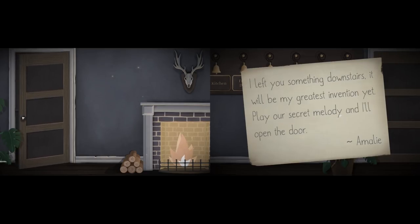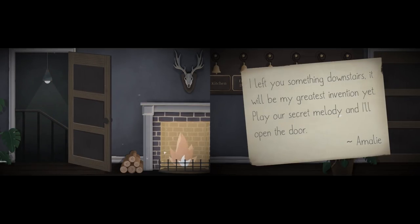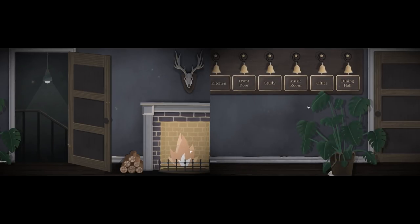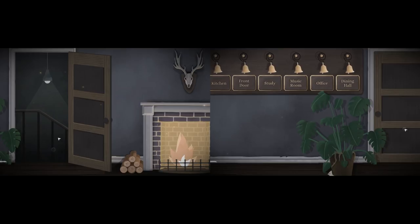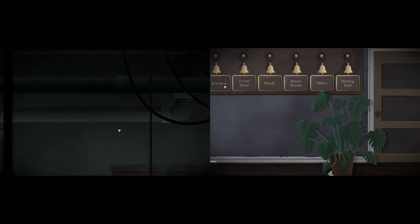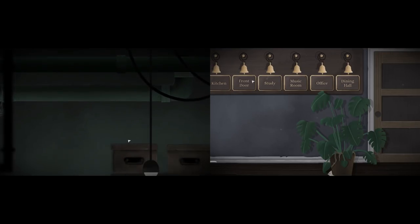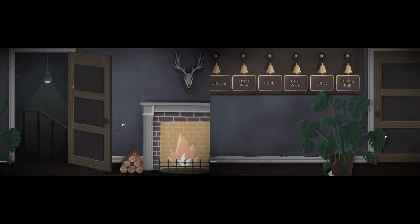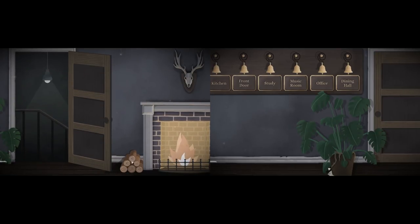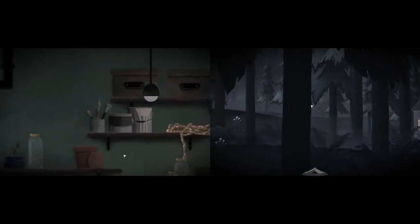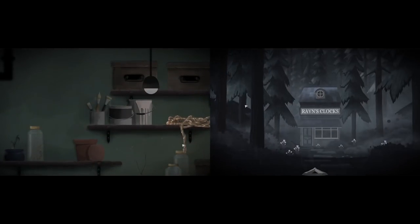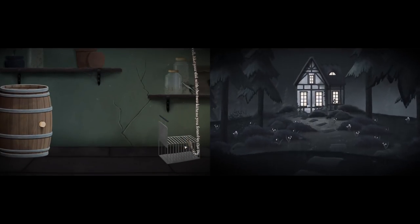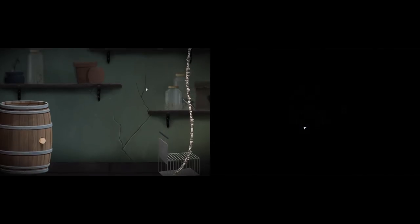There's like a paper cut style fire in here. Like South Park. Okay, I got a message from Amelie. It says, I left you something downstairs. It would be my greatest invention yet. Play our secret melody and I'll open the door. That's a worrying sentence. I have a series of six bells. Underneath each bell, it's the name of a room. Kitchen, front door, study, music room, office, dining hall. So we'll need to find like a floor plan, I guess.